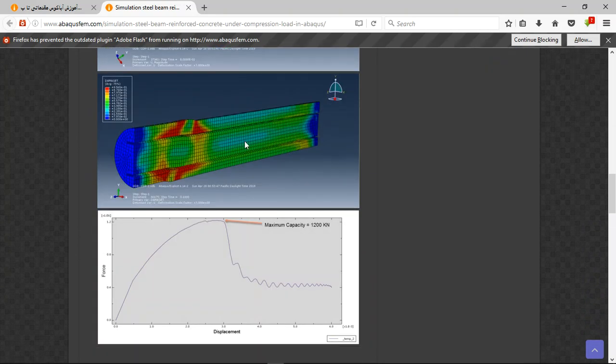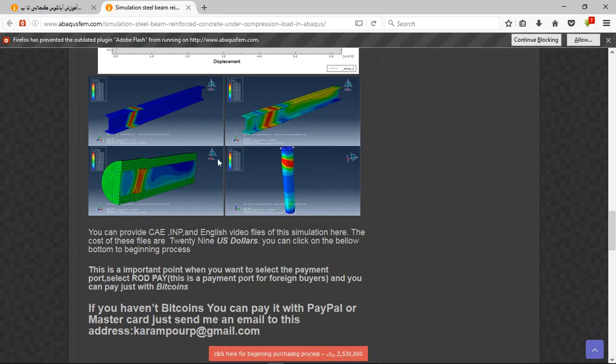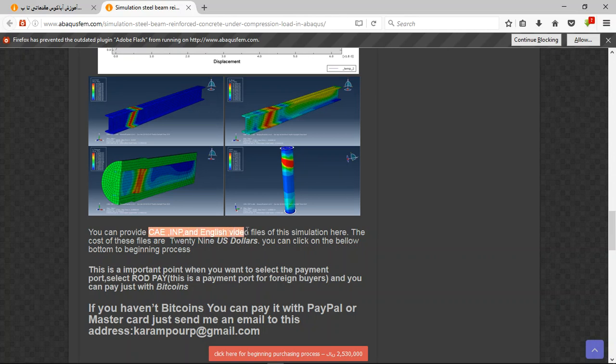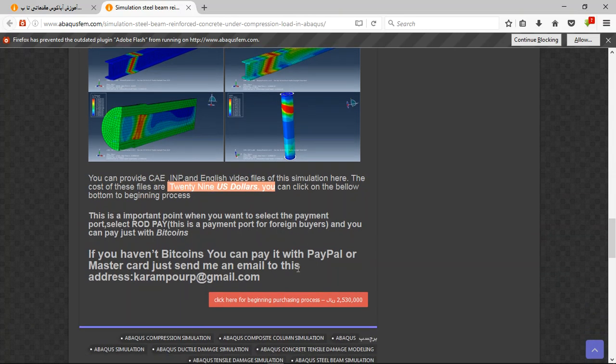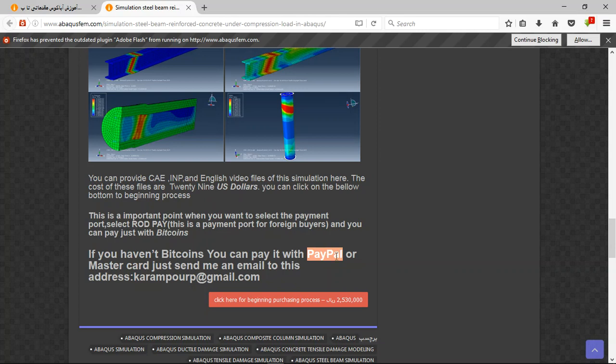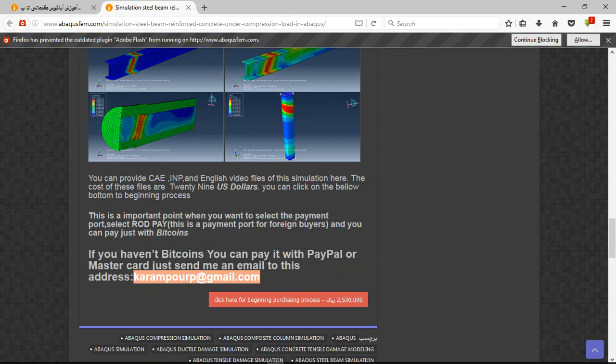These are the results for this tutorial. The file contains the English video file and the cost is 29 US dollars. If you have Bitcoin you can pay with that. If not, you can use PayPal - send me an email to this address and I will tell you about the purchasing process. Thank you for your attention.